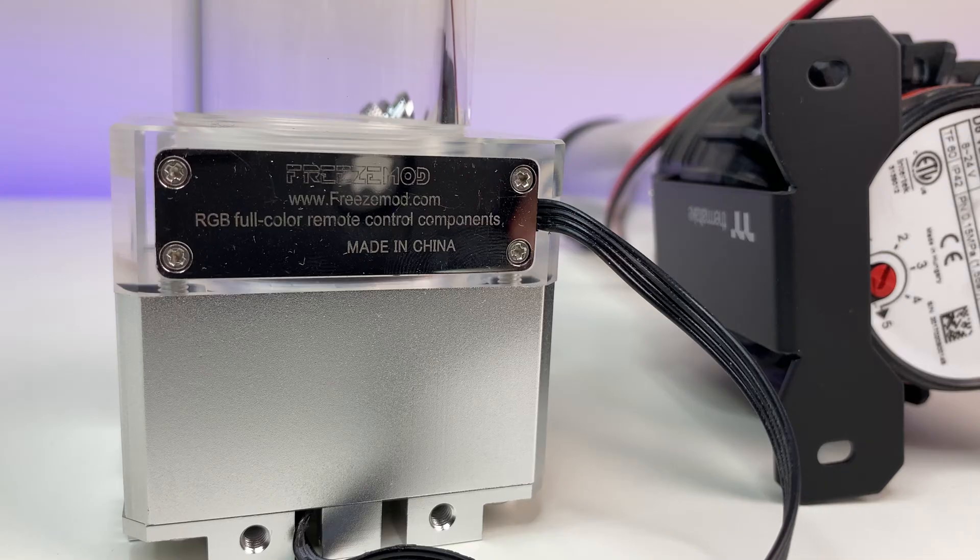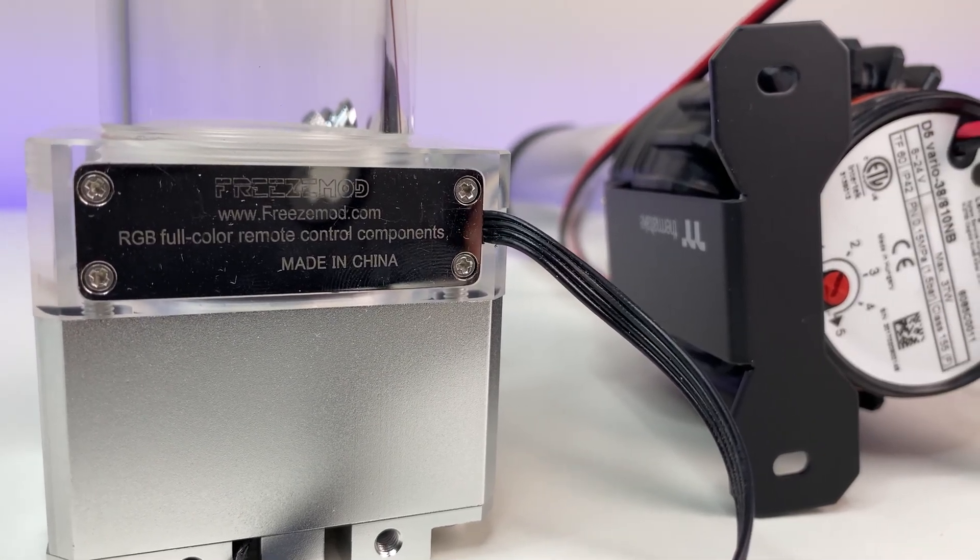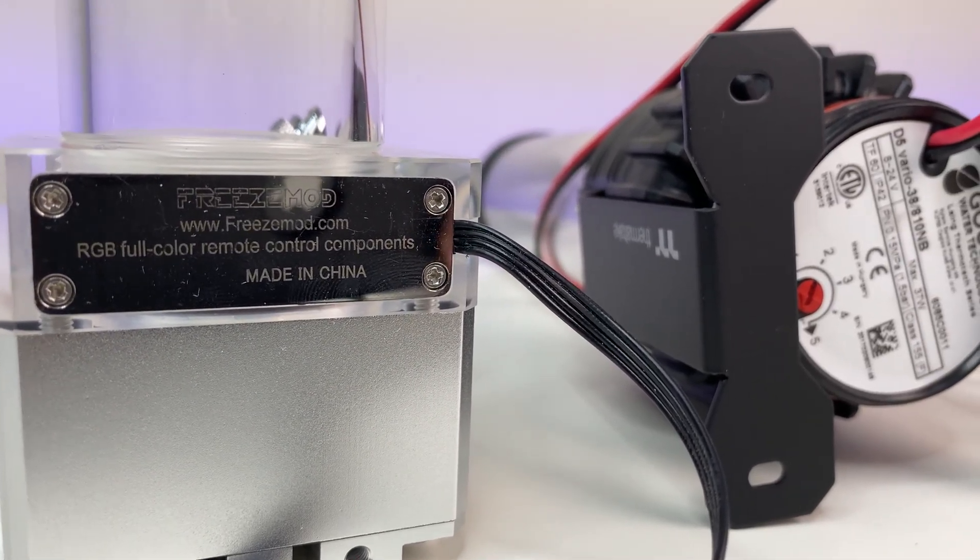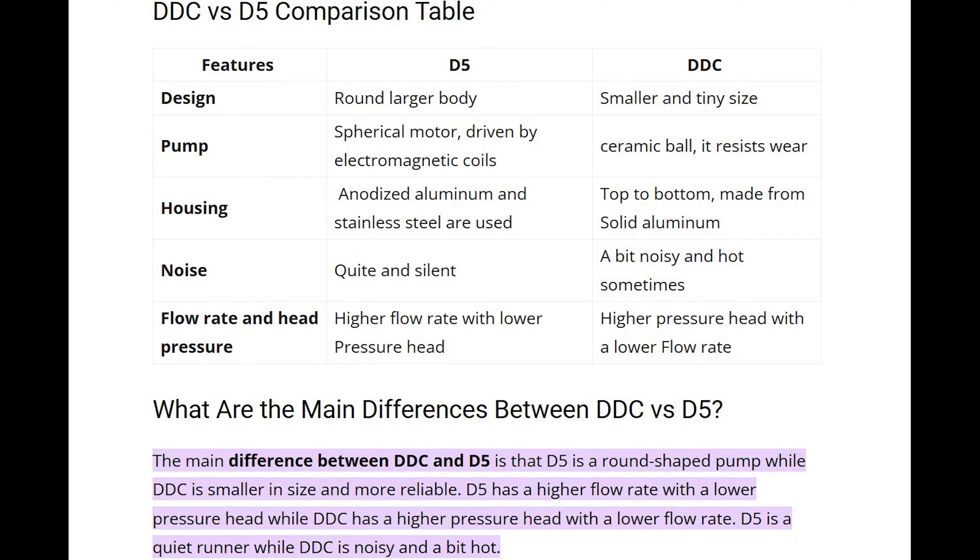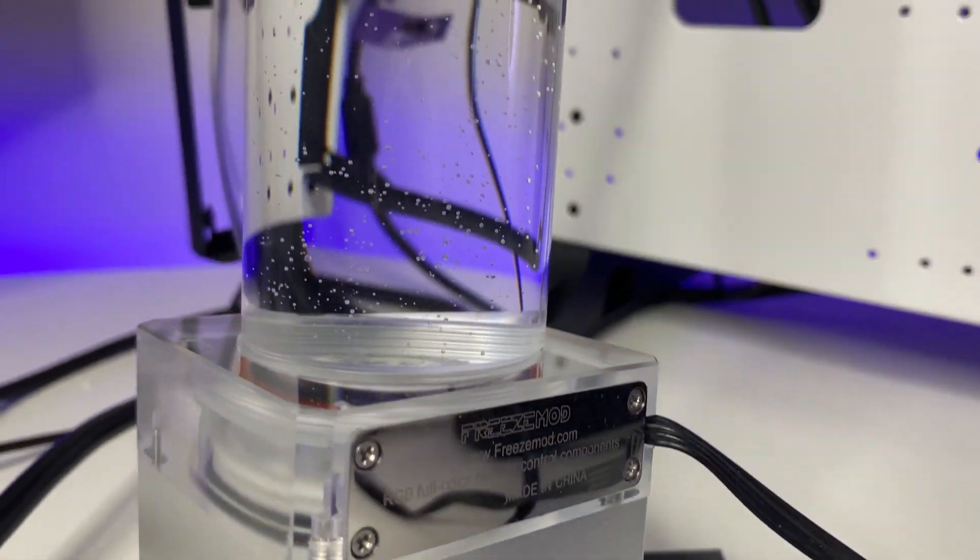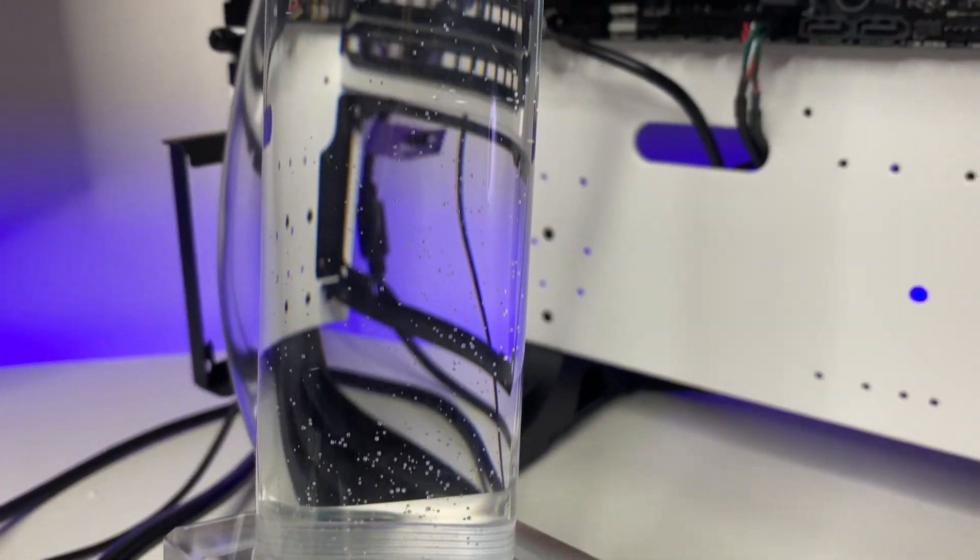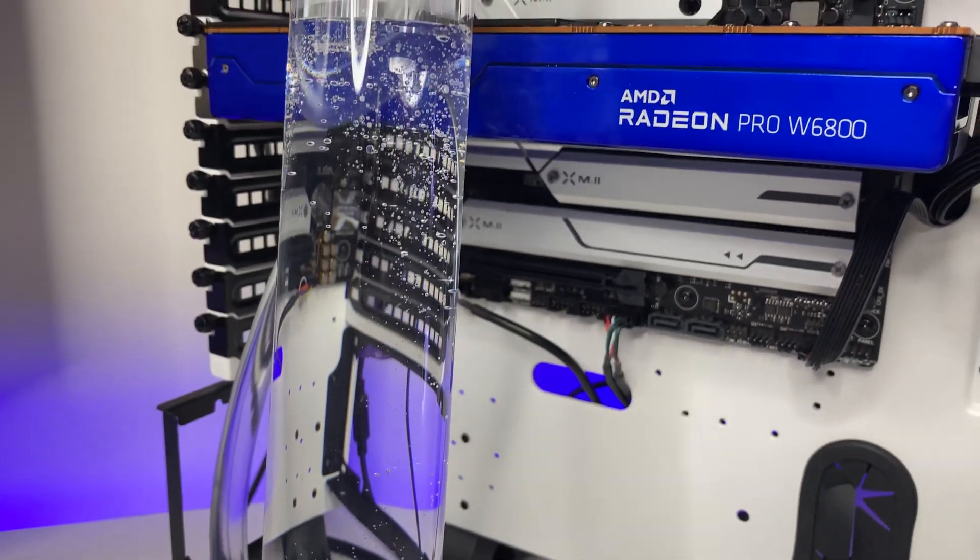One is called D5 water cooling pump and the other one is called DDC water cooling pump for PCs. After doing a lot of research, the overall market consensus is that D5 water cooling pumps have more water flow rate and less head pressure compared against DDC water pumps which are rated for low water flow rate but higher head pressure. But is that true?